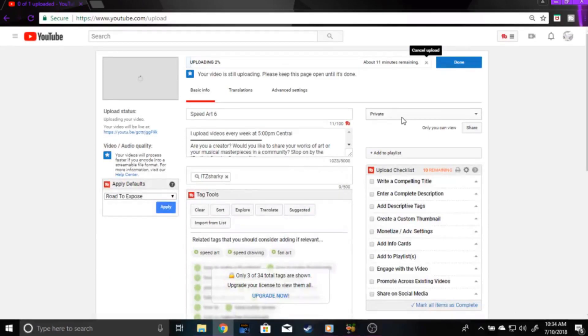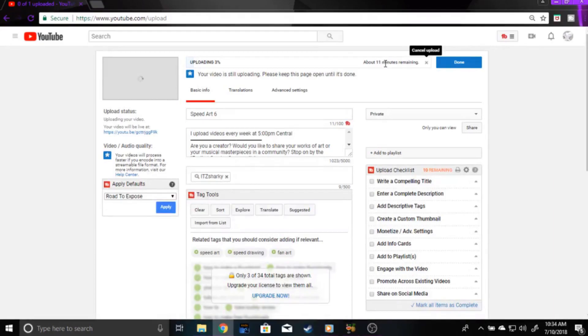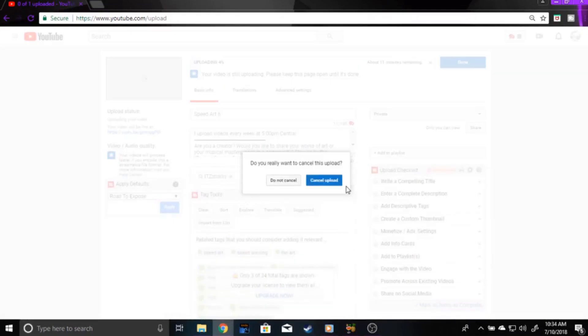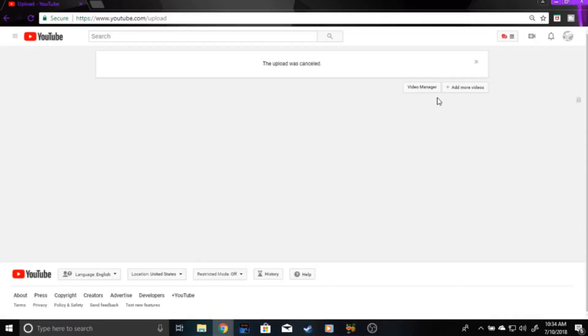Whenever you upload a video, say it'd be like 10 minutes, it'd say something like one to one and a half to maybe even two hours to upload this video, correct? Well, the reason why it takes that long is, depending on the editor that you use.